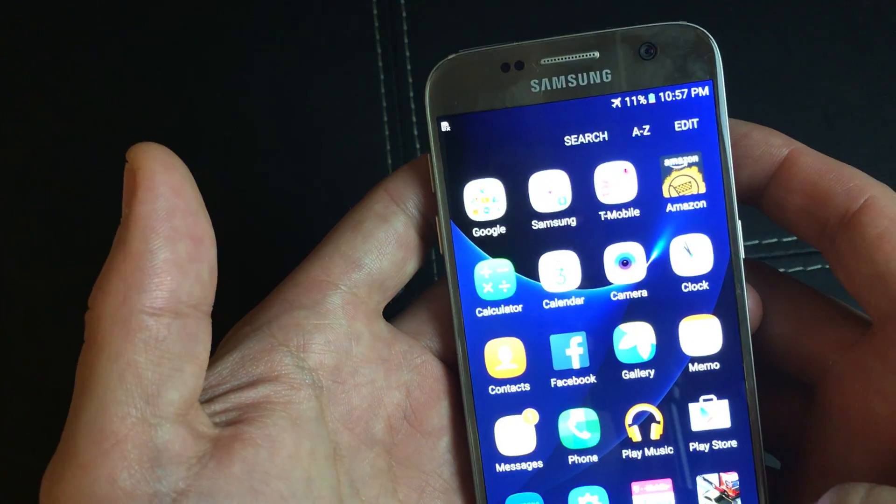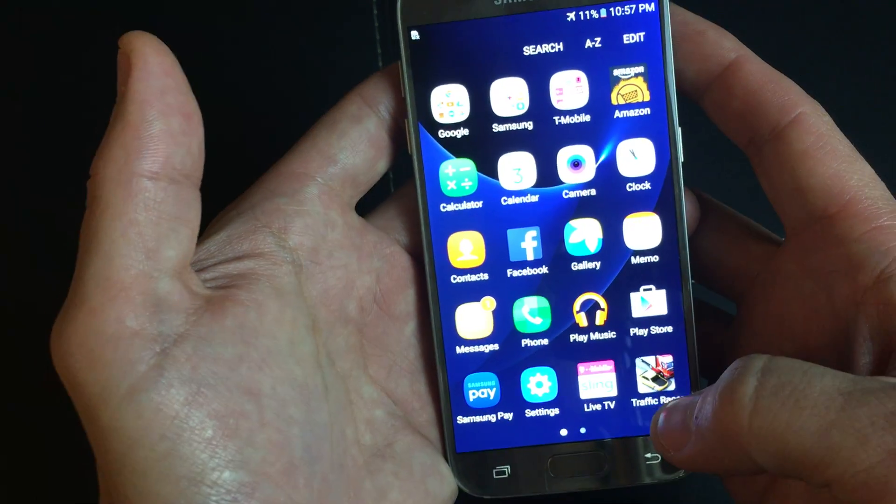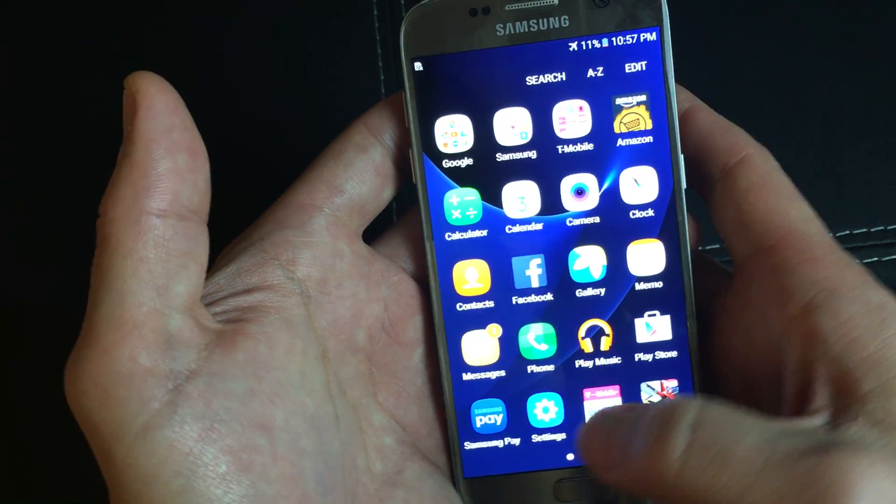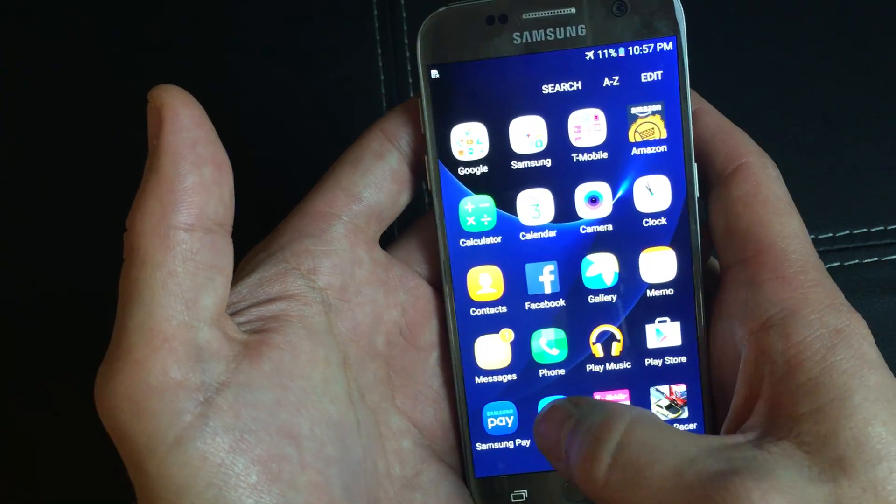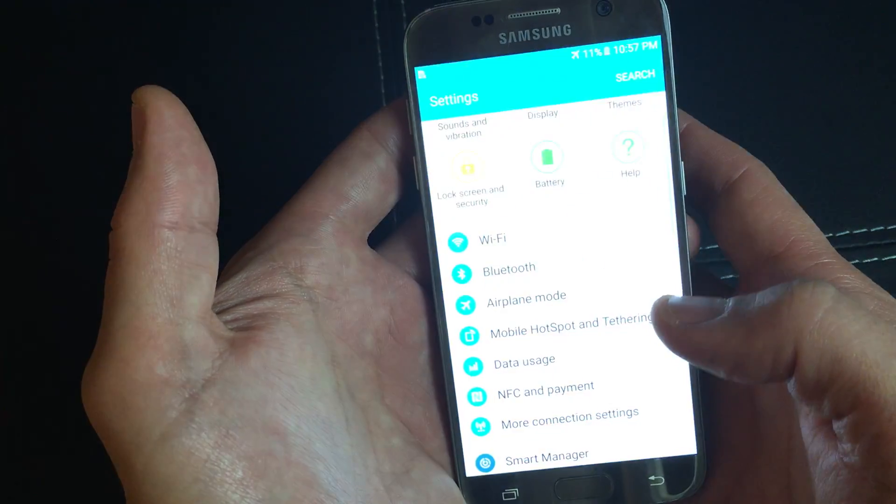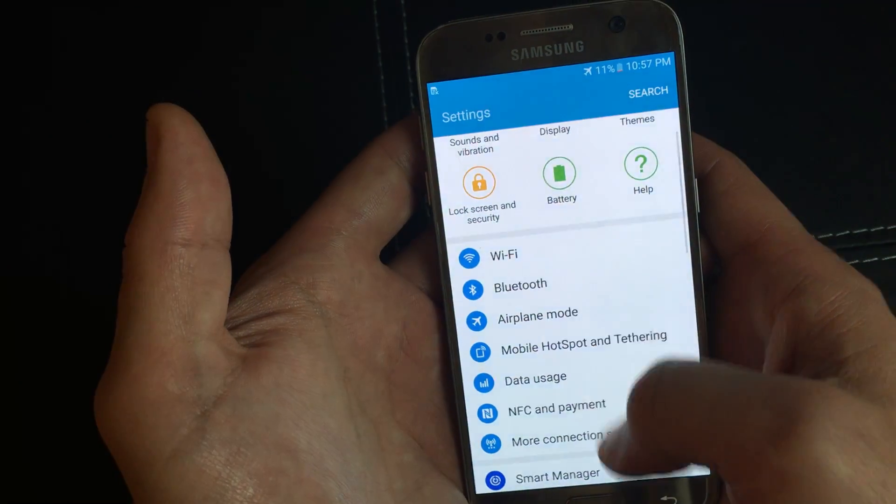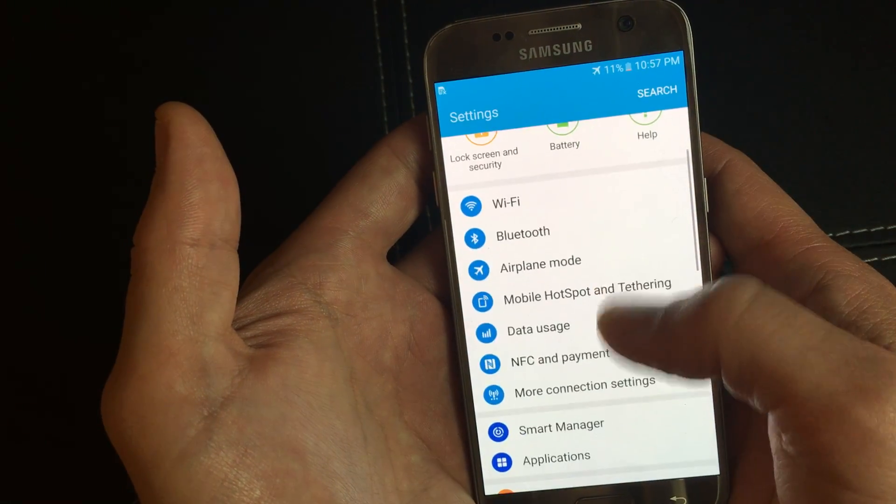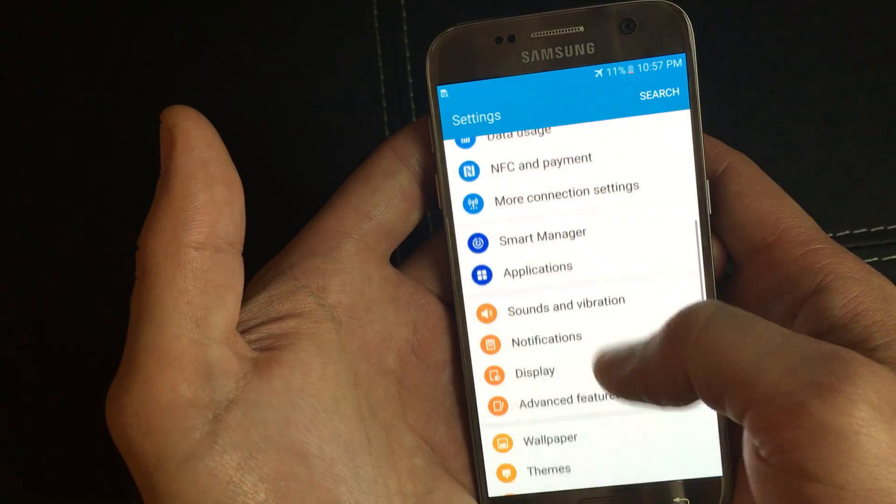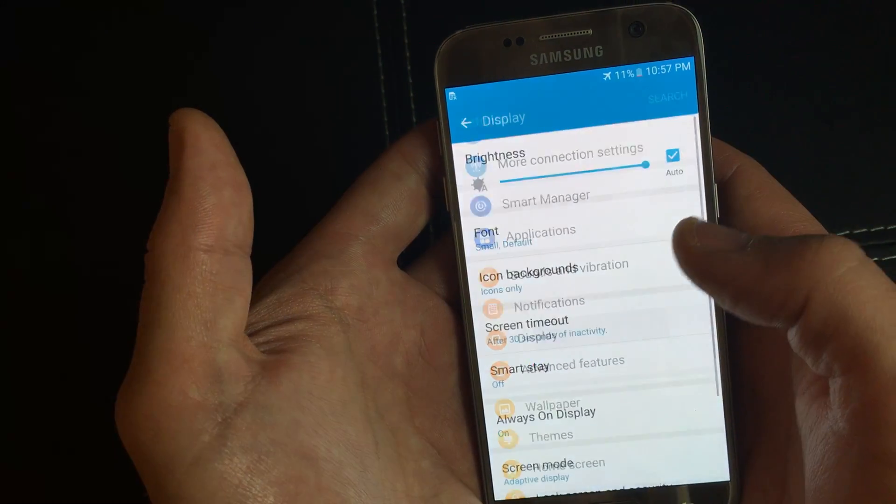click on your apps, go into your settings here, and then if you scroll all the way down, we can go to display here.